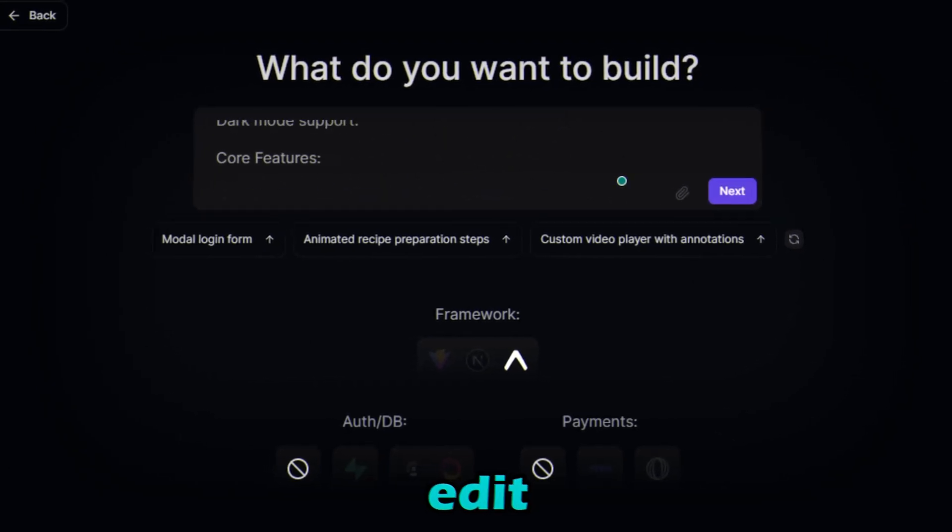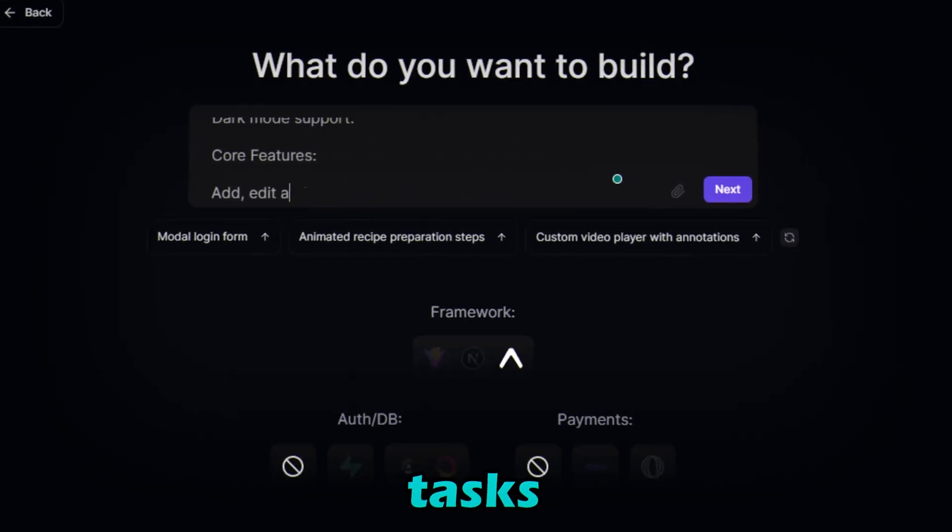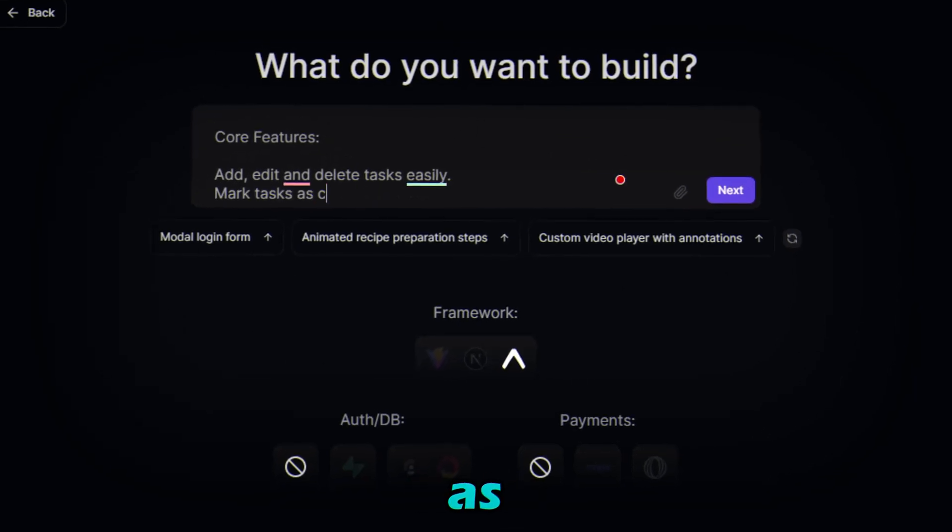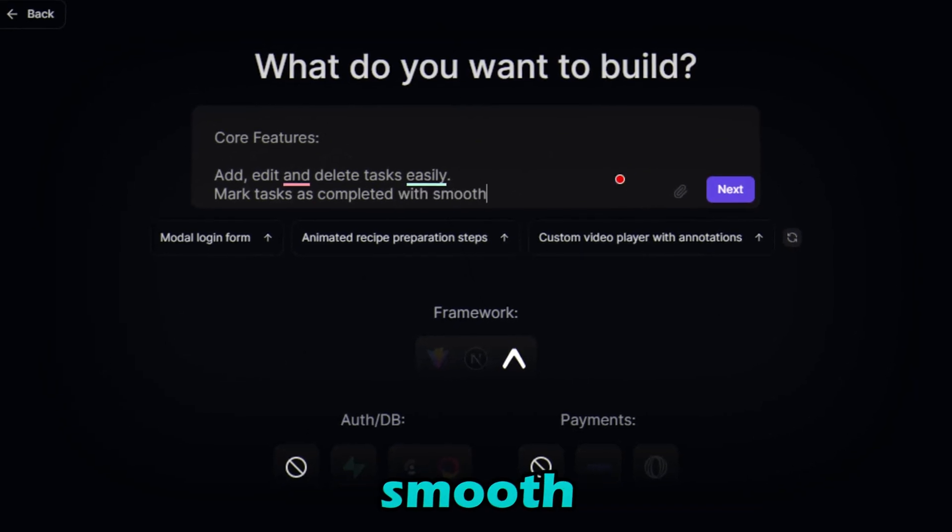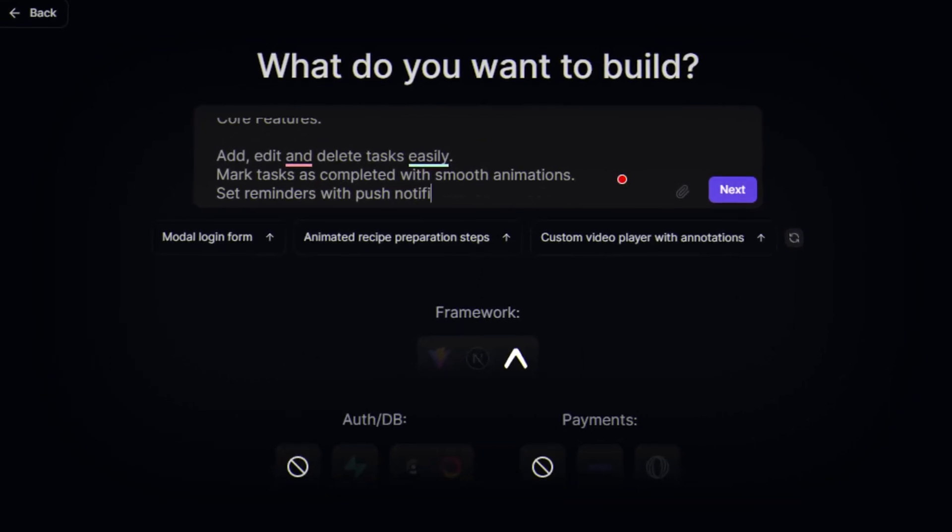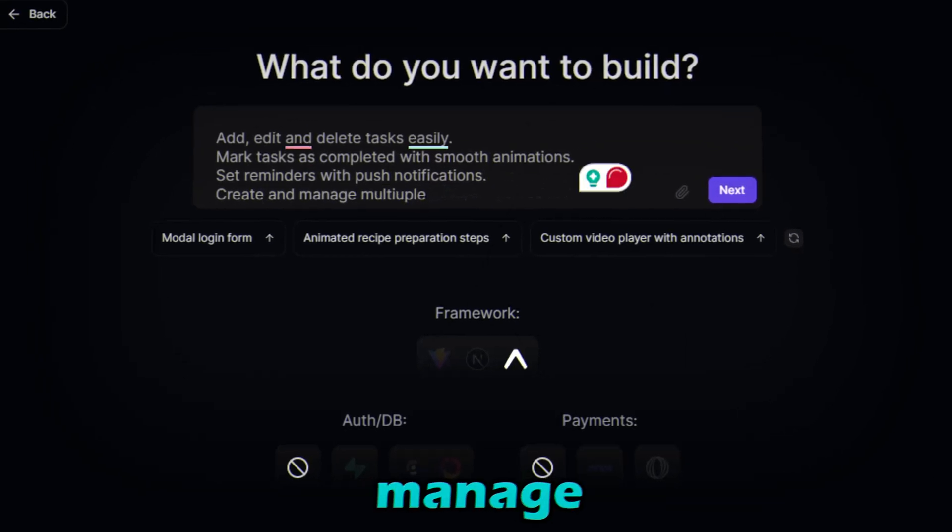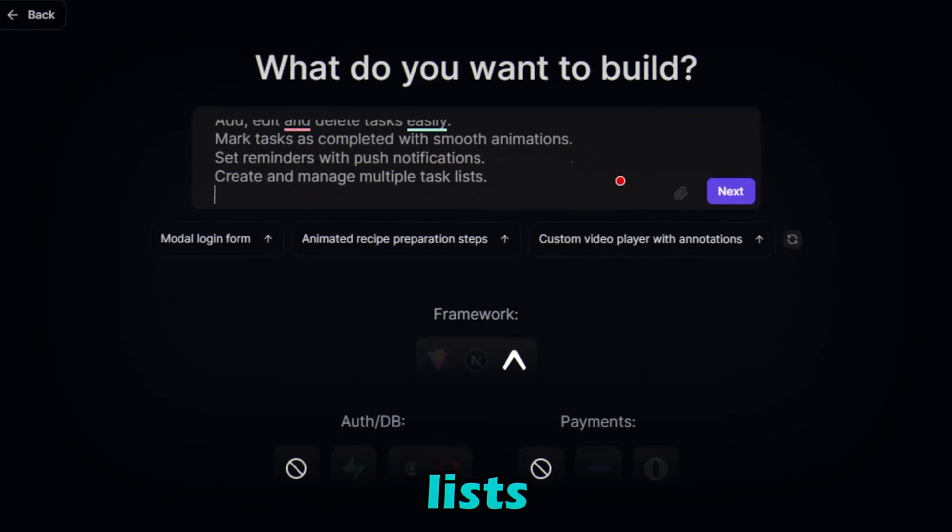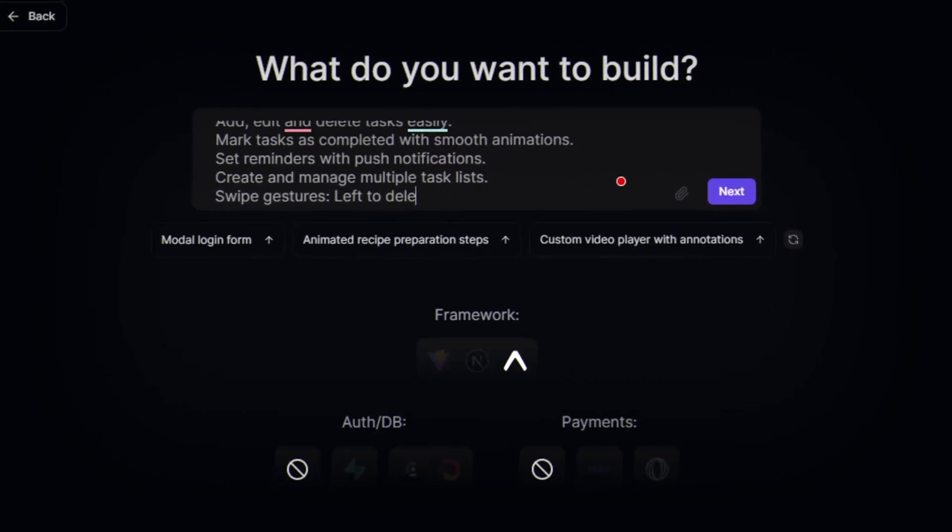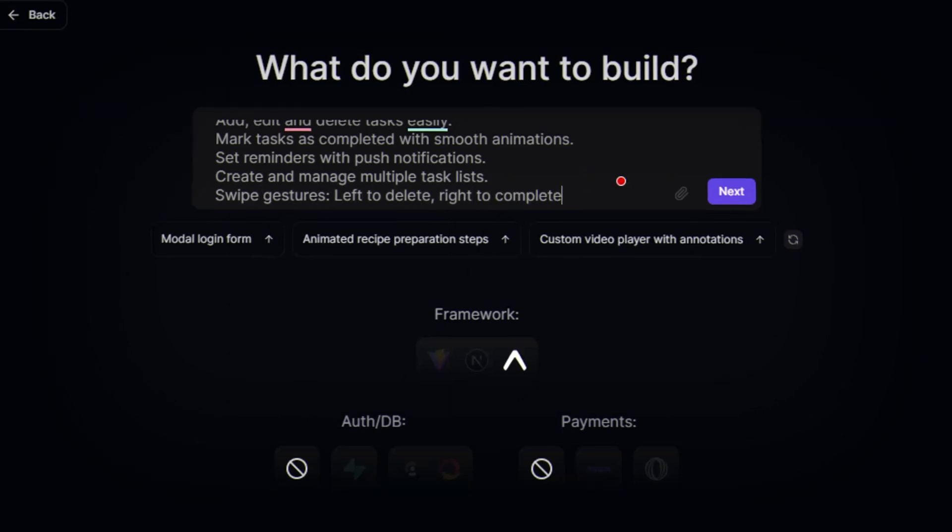Core features: add, edit, and delete tasks easily. Mark tasks as completed with smooth animations. Set reminders with push notifications. Create and manage multiple task lists, swipe gestures: left to delete, right to complete.